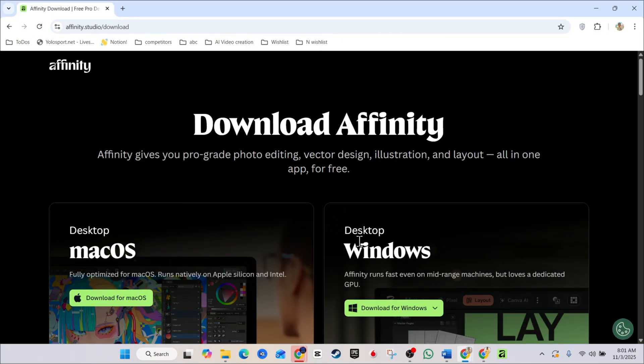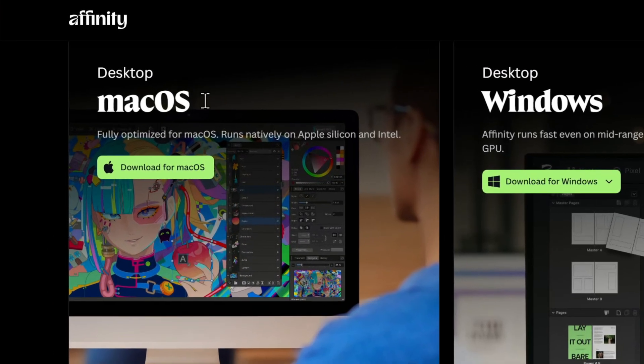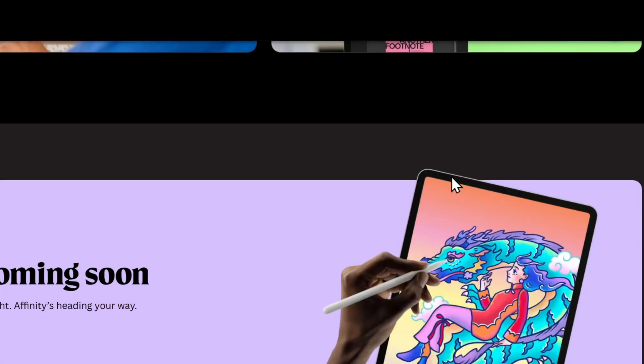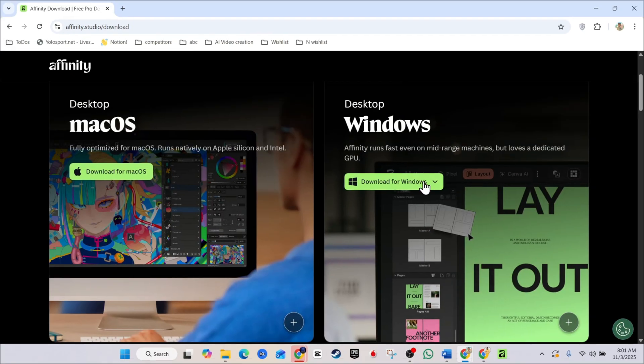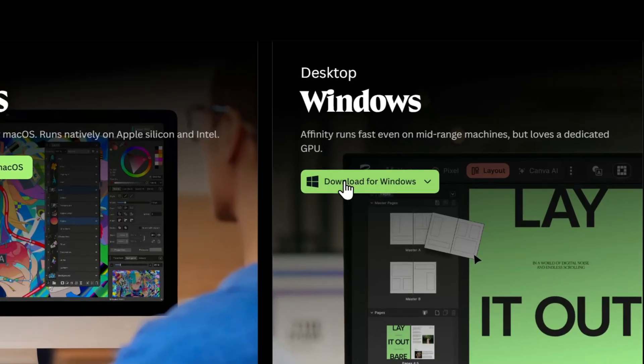And it's going to take you right over to this page where it says Download Affinity. As you can see here, you have it for the Mac OS and you also have it for Windows OS. And really, all you have to do, guys, is simply click and download.